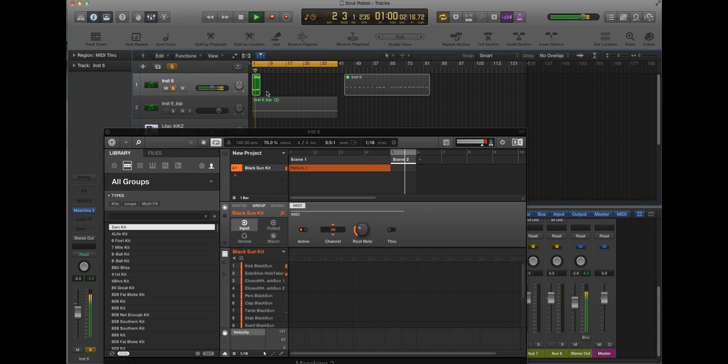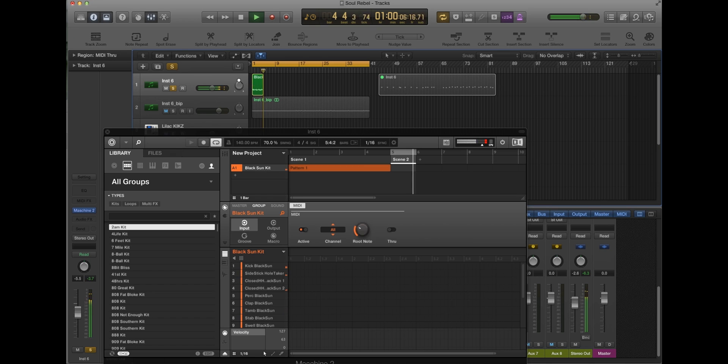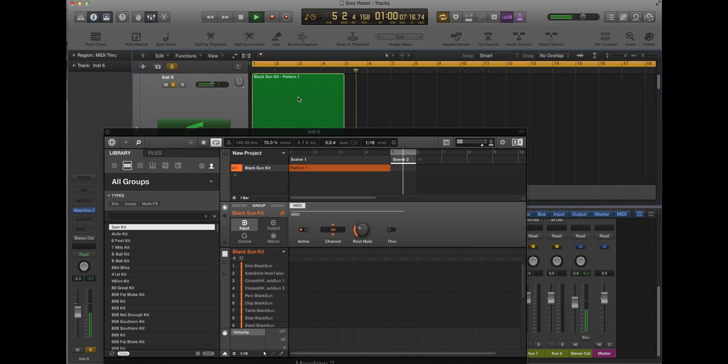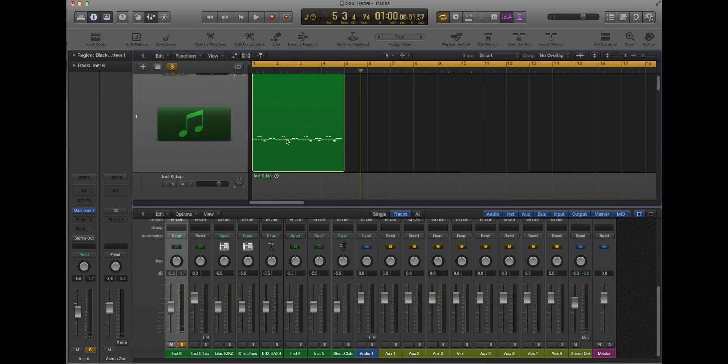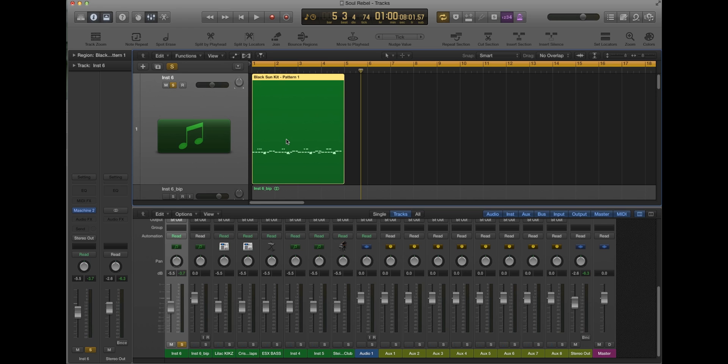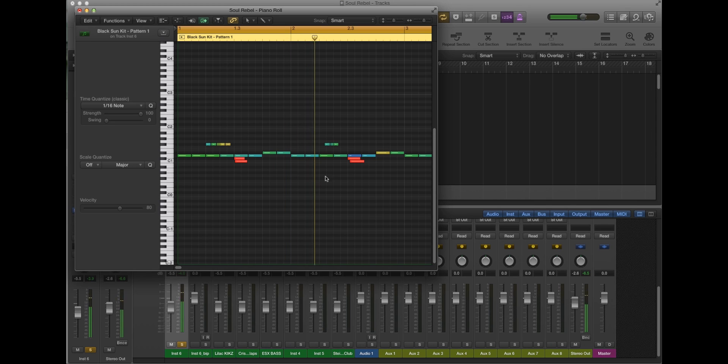And here you go. Once again, this works for Ableton too. I'm just zooming in there. Get rid of the machine. So now we just have it in the piano roll, which is sweet. We'll loop that. Pull up the piano roll here.